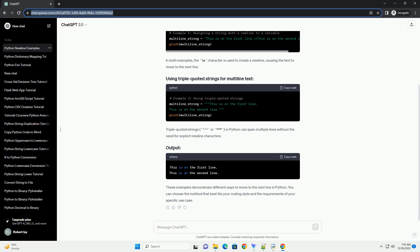Conclusion. Moving to the next line in Python can be achieved through various methods, such as using the new line character backslash n, triple quotes for multi-line strings, string concatenation, or the print function with the end parameter.